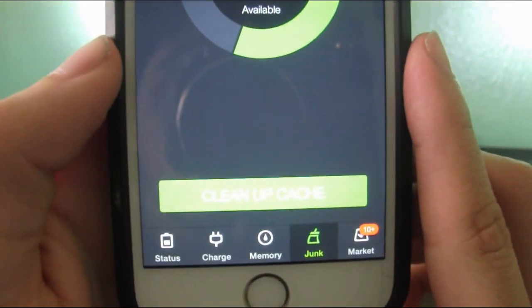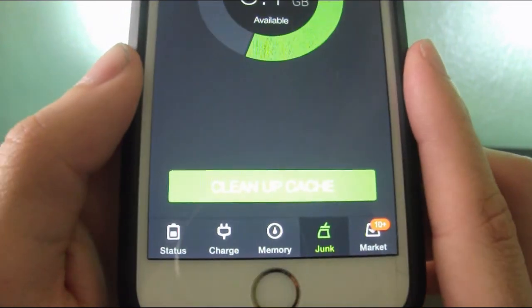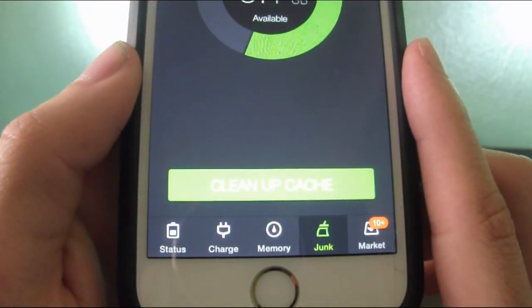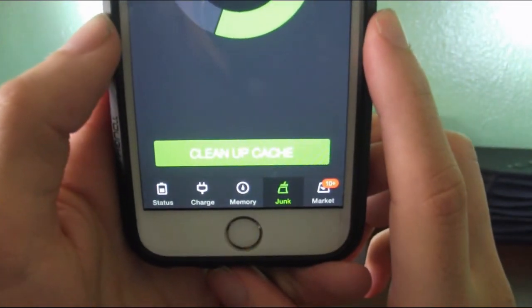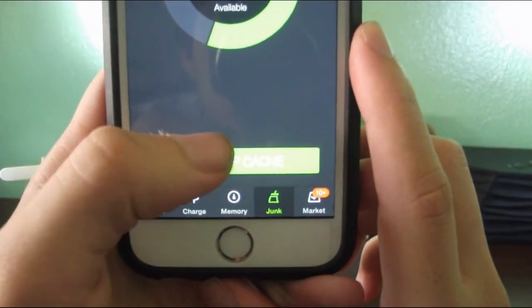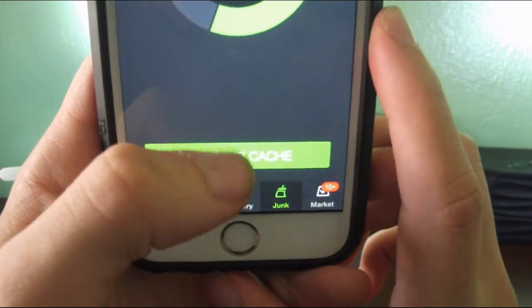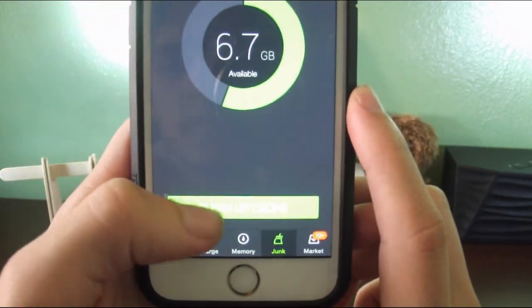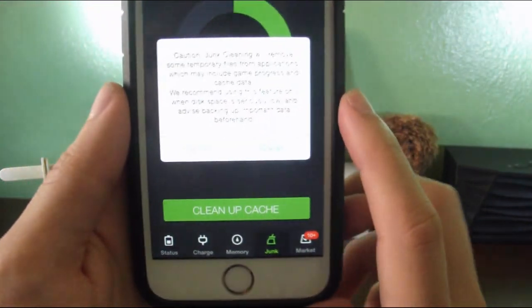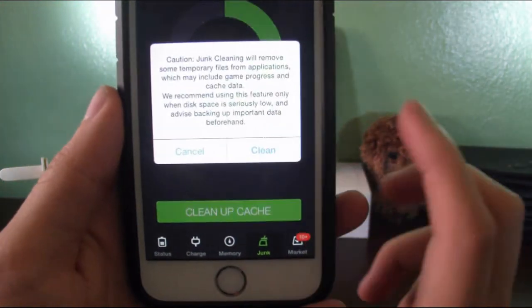It says how much I have available. This is going to help you clean your cache. I'm not sure if you can see it. There you go. Clean up cache. So I'm going to do that. I'm going to press on it, Clean.